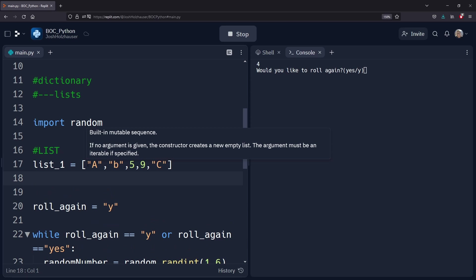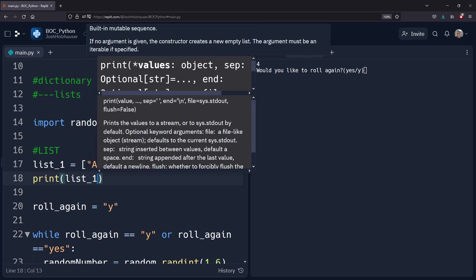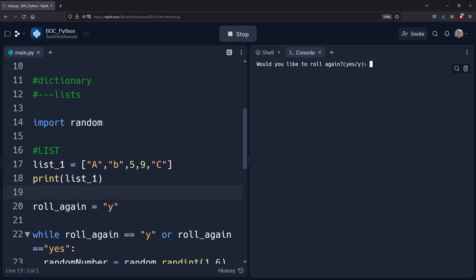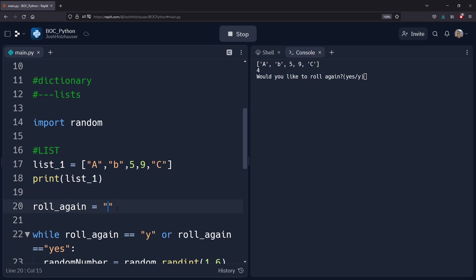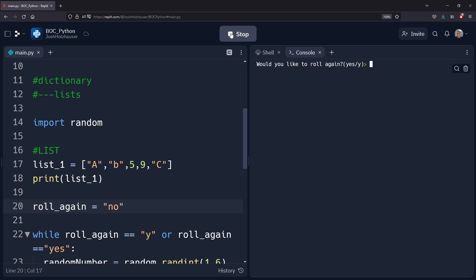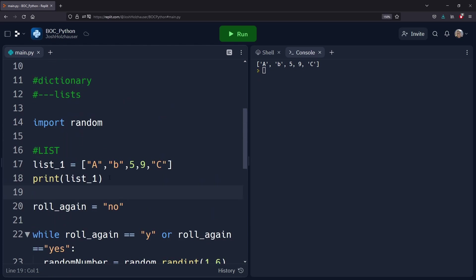Now let's see what happens when we print this list. When we print it we get all of our contents from the list at the very top, and it also includes the brackets — so we're printing the entire list: capital A, lowercase B, five, nine, and uppercase C. In a list we can also pick certain items that we want to display. For example, let's say we want to print just the last letter C. We open and close with the square bracket and we put in the item index.